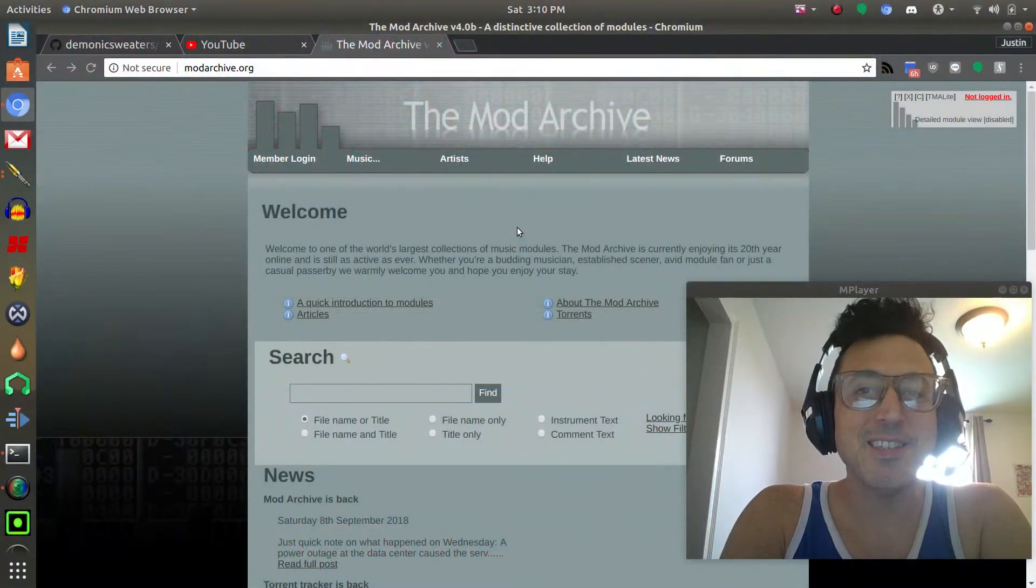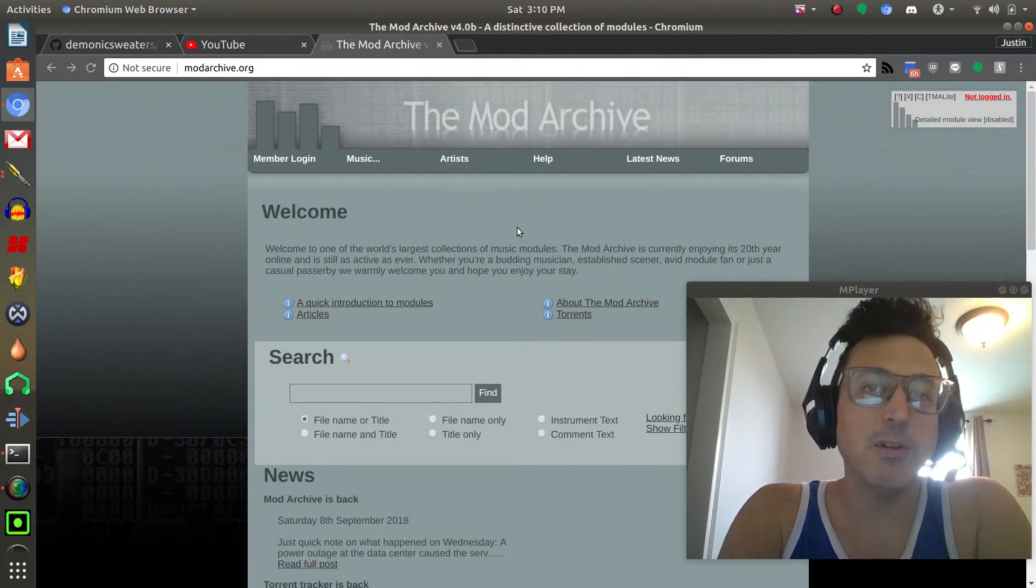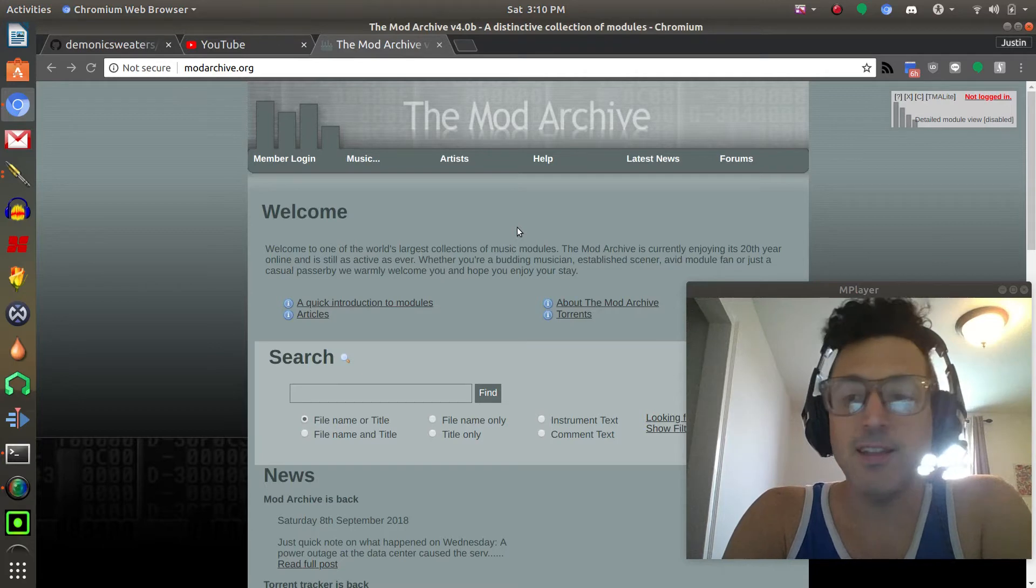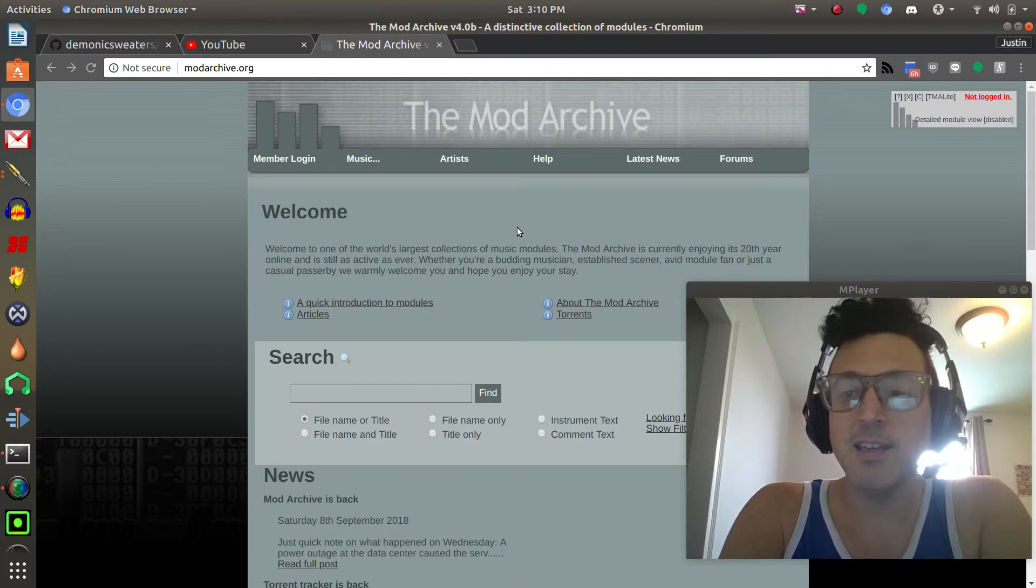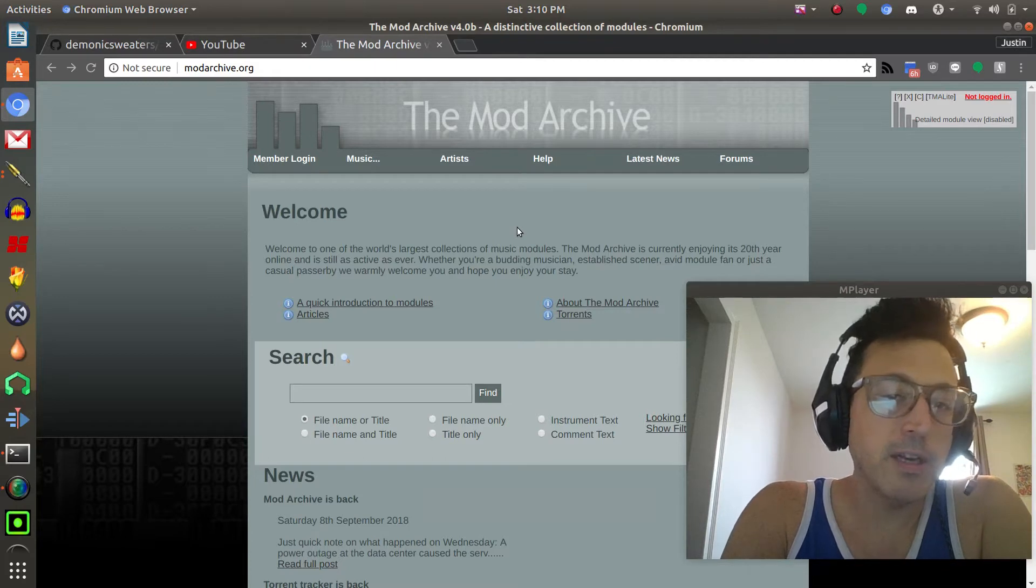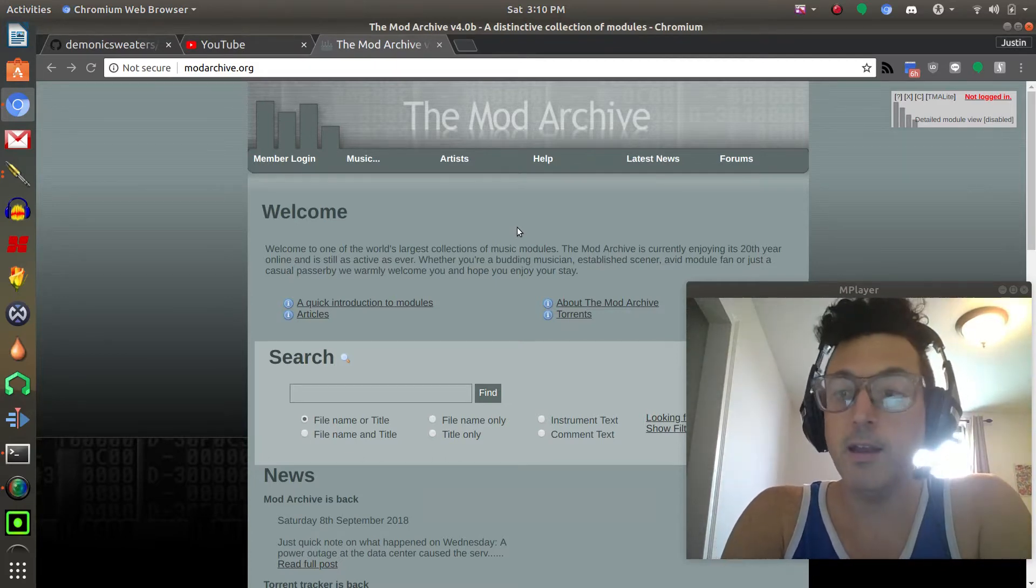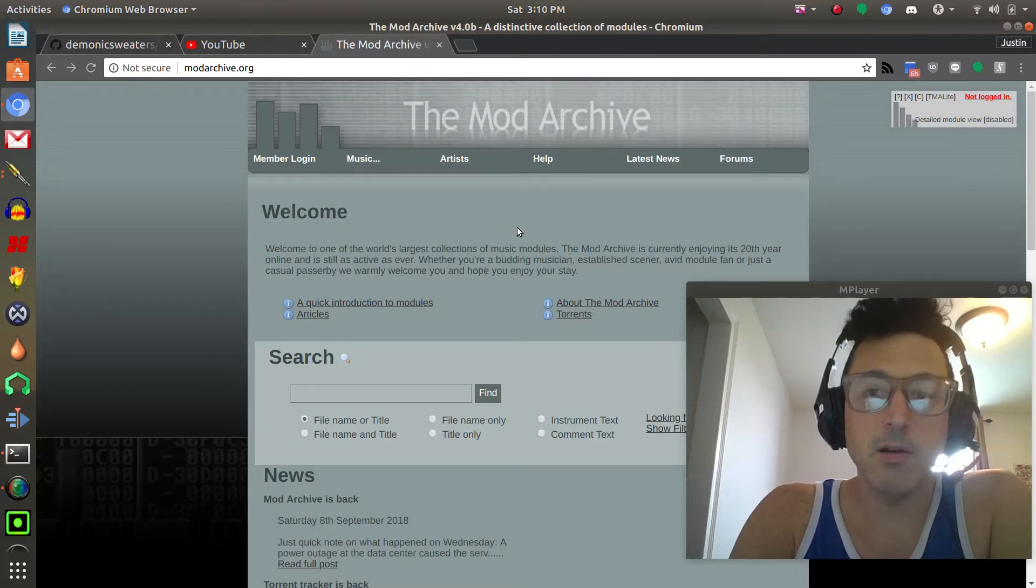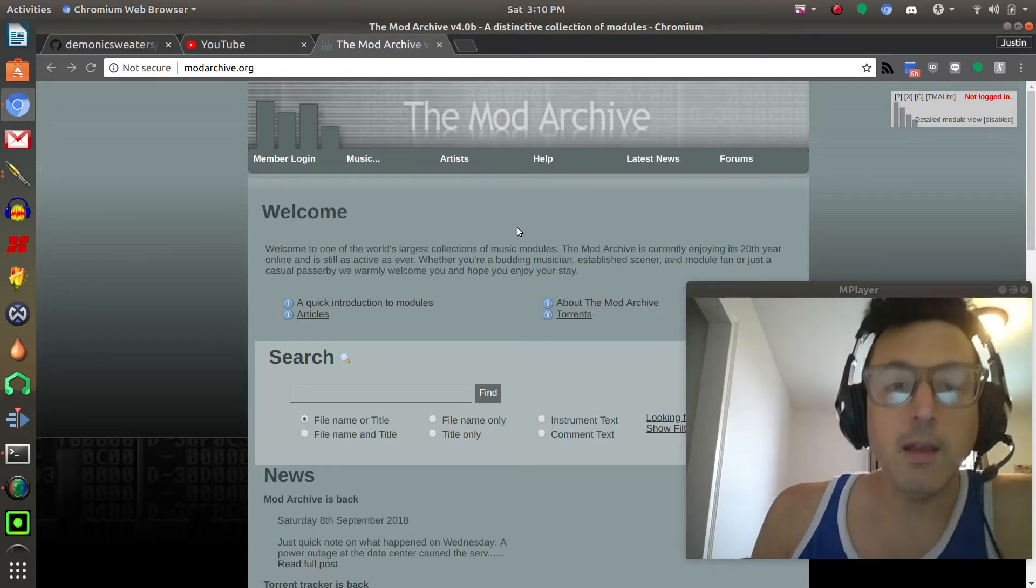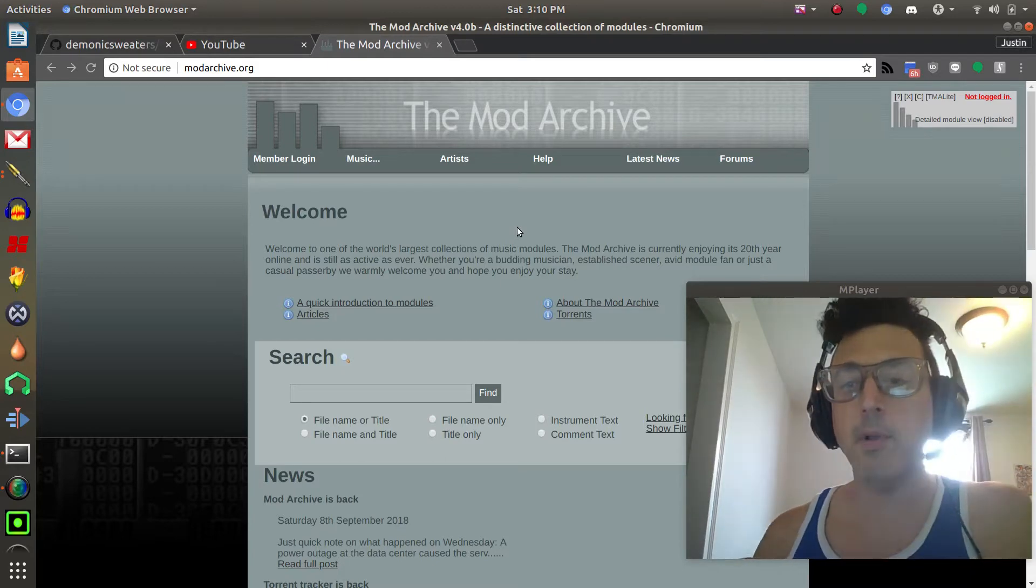Hey YouTube, this is Justin aka DemonicSweaters here for linuxmusicstudio.com and today I have a little surprise for you guys. I apologize if you hear any background noise, I have my AC and my fan on because it's pretty hot in my fourth-story apartment building here in Brooklyn.